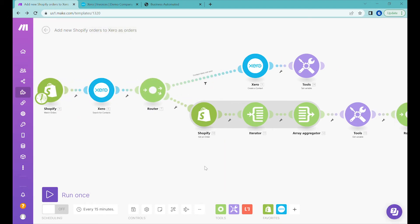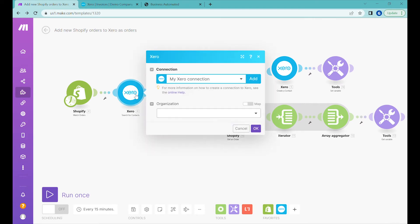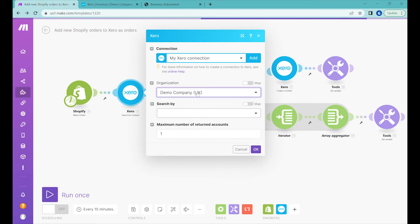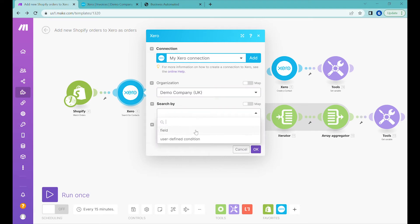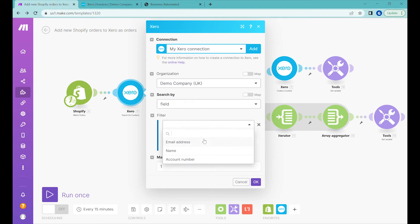Let's click OK. The next step is 'Search for Contacts', so we need to add a bit more configuration to this module. First, select the organization — probably you'll only have one; in our case it's the Demo Company. Now we need to decide how we'll search for unique customers in our database, using fields inside of Xero: email, name, or account number.